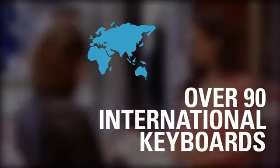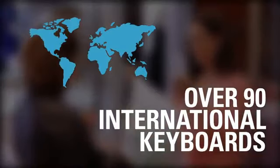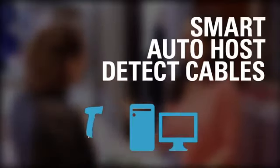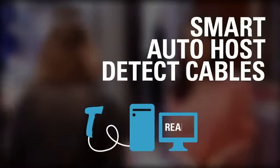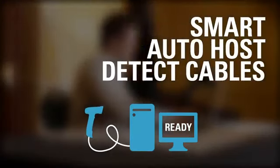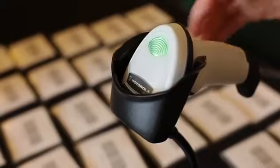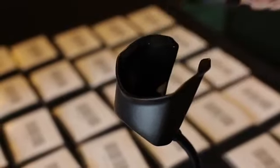With support for over 90 international keyboards and smart auto-host detect cables, setup for the LI2208 is quick and simple.